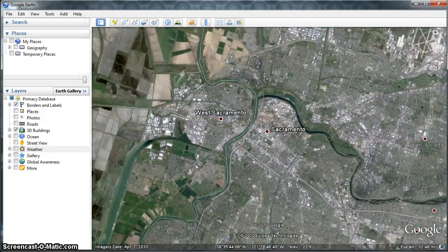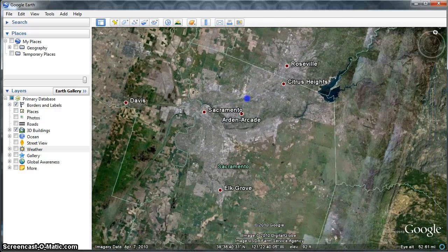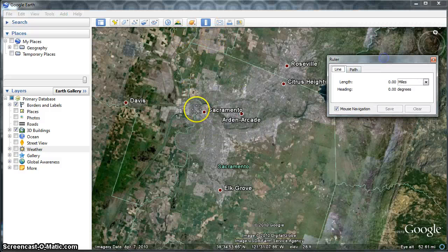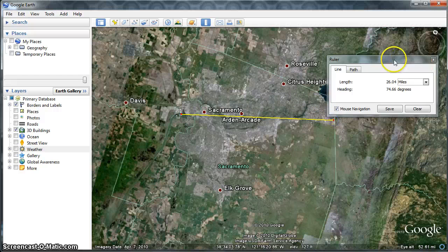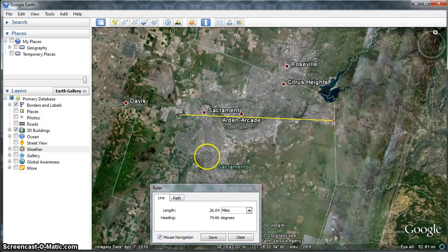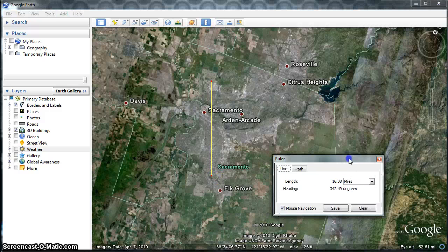You're also going to want to make measurements of the urban sprawl area. This is the metropolitan area and may include a huge distance in many cities. Measure across — in this case about 25 miles across — and then use the ruler again to measure the height, which is about 16 miles.